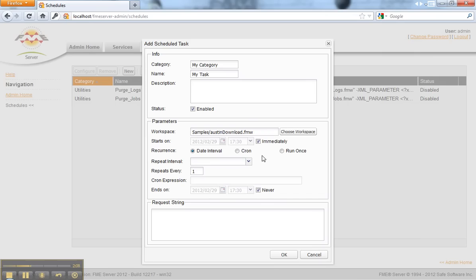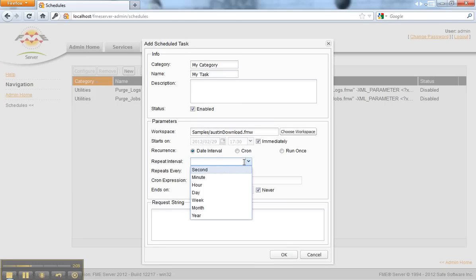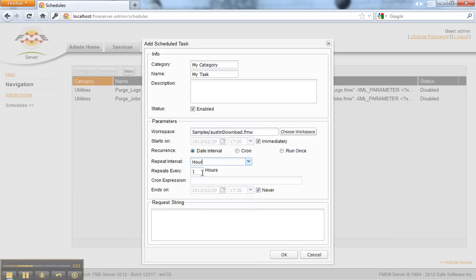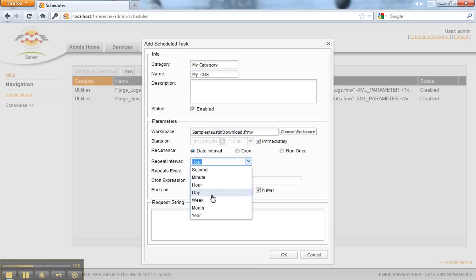You click OK and then you get to pick a date interval: minutes or hours. Maybe I'll do it every seven days.